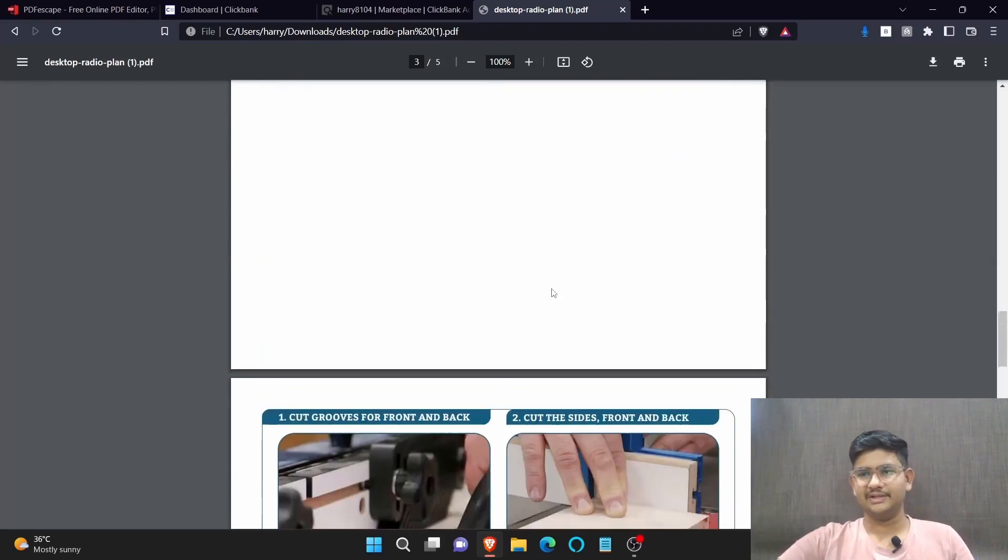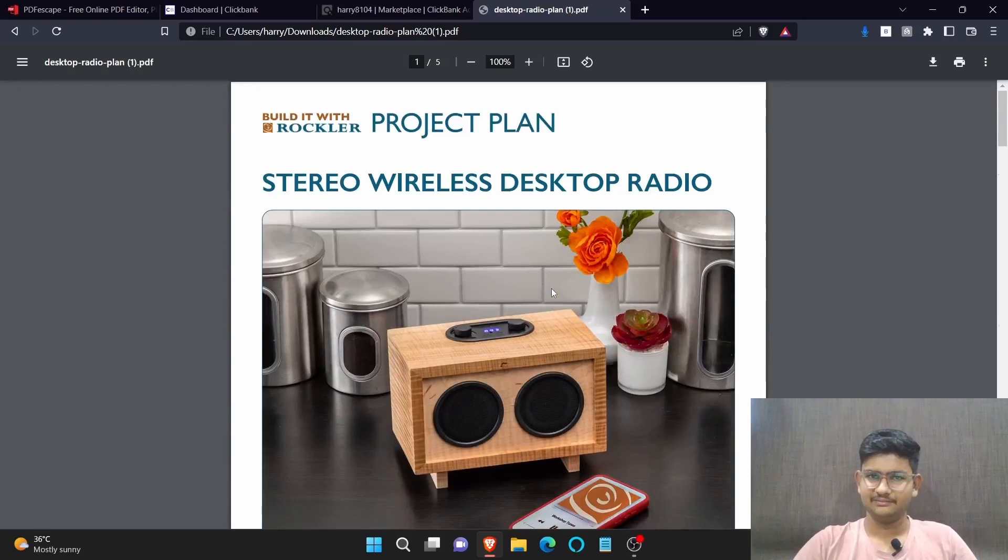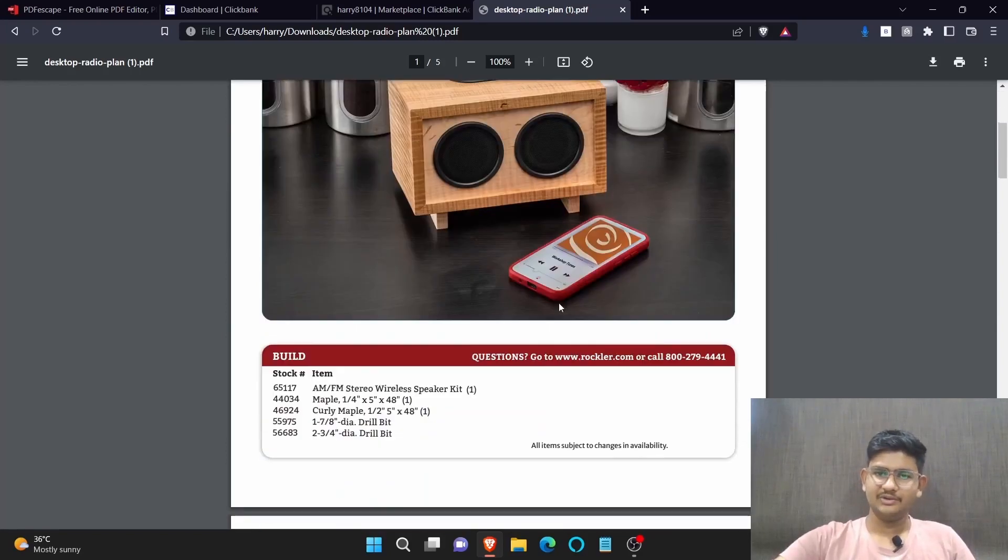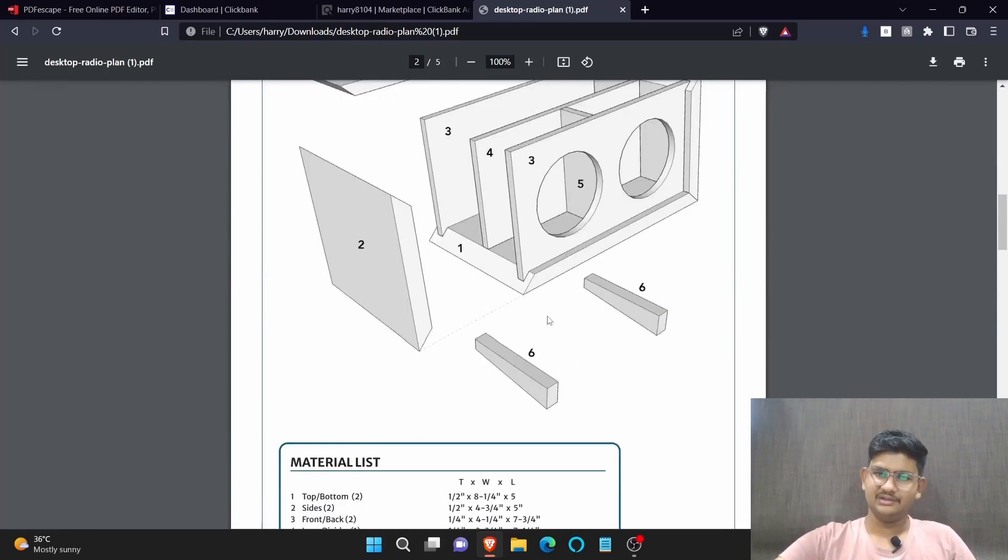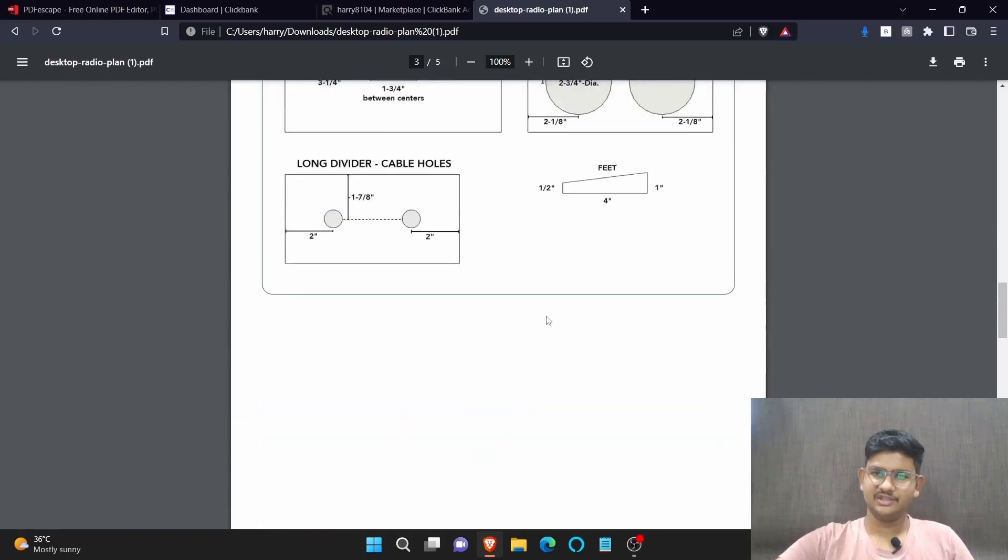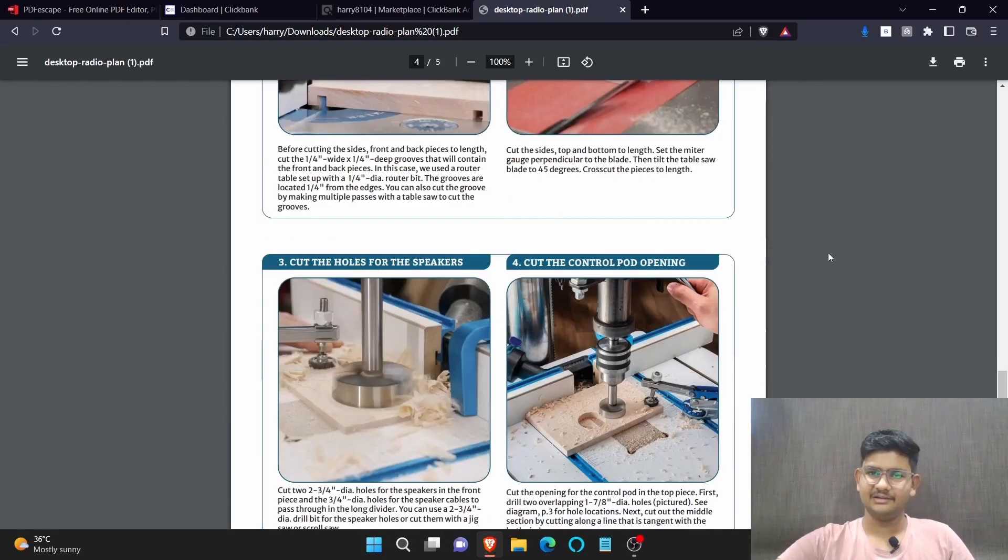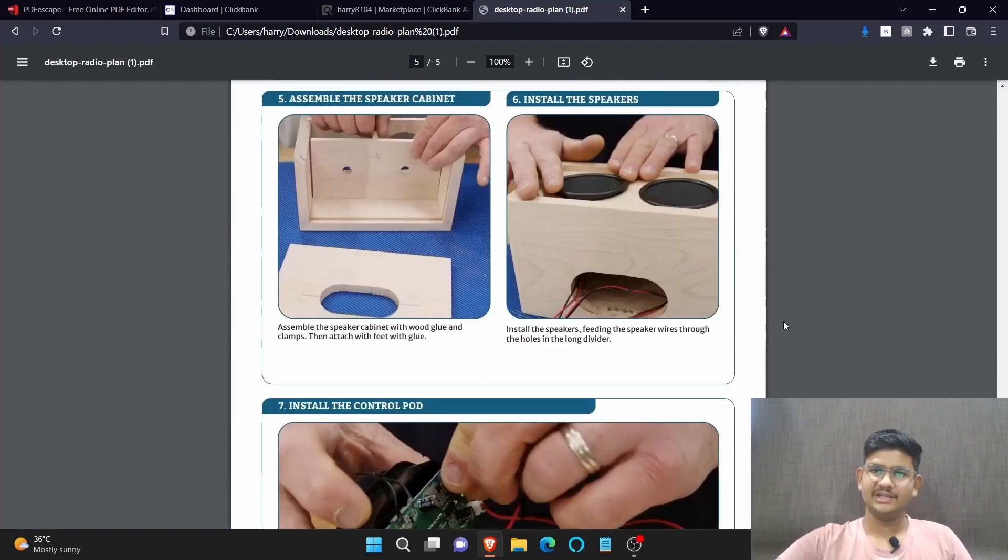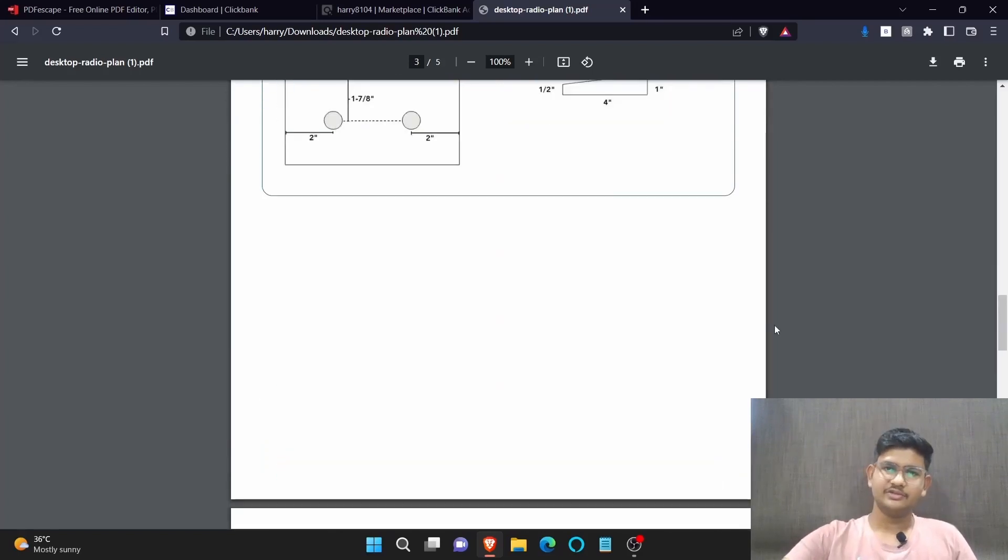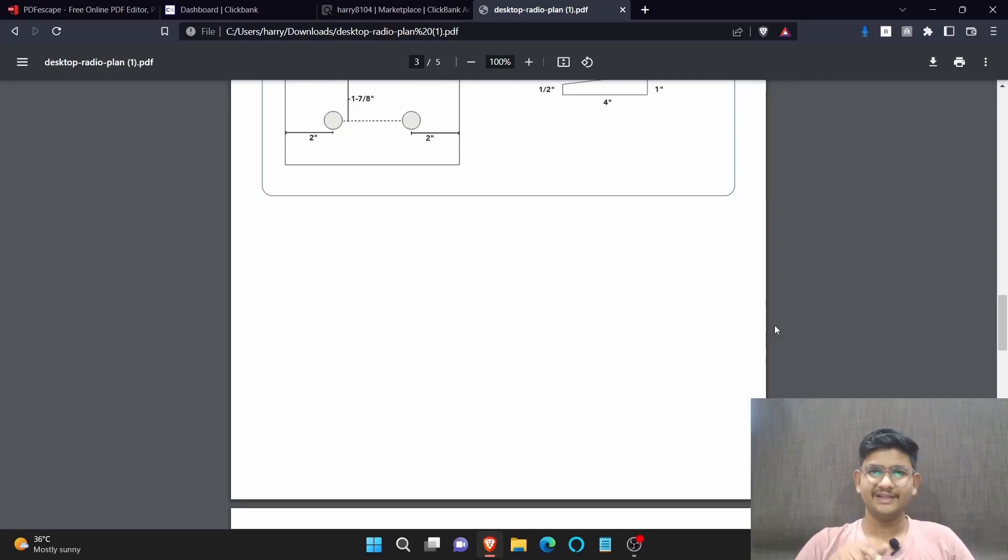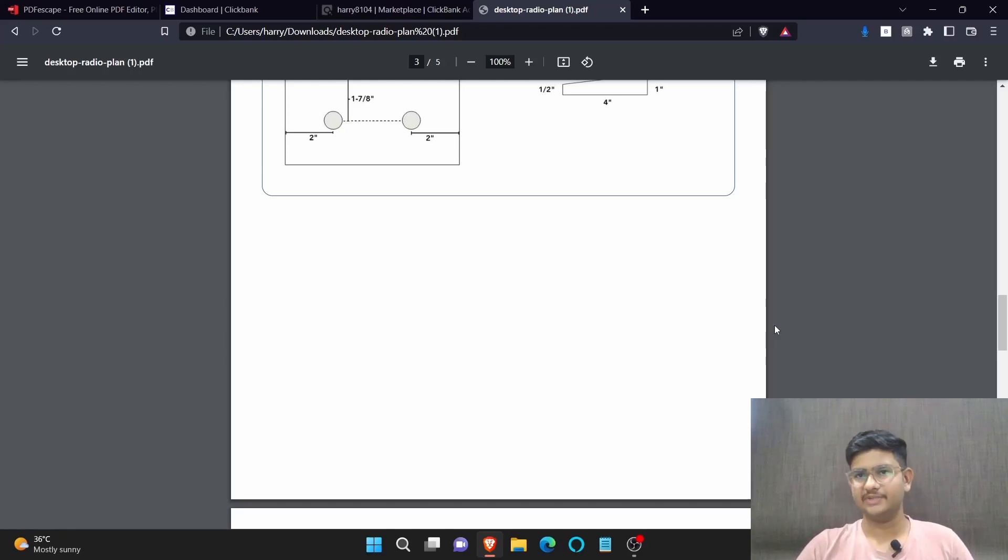But before that, there is a twist in it. If we promote directly this PDF, how can we make money? There is no chance to make money because we don't have any link from which the people can buy our product. So firstly we need to attach our affiliate link to this PDF, so that people can click the link and purchase our product if they want. For that we need to edit this PDF.